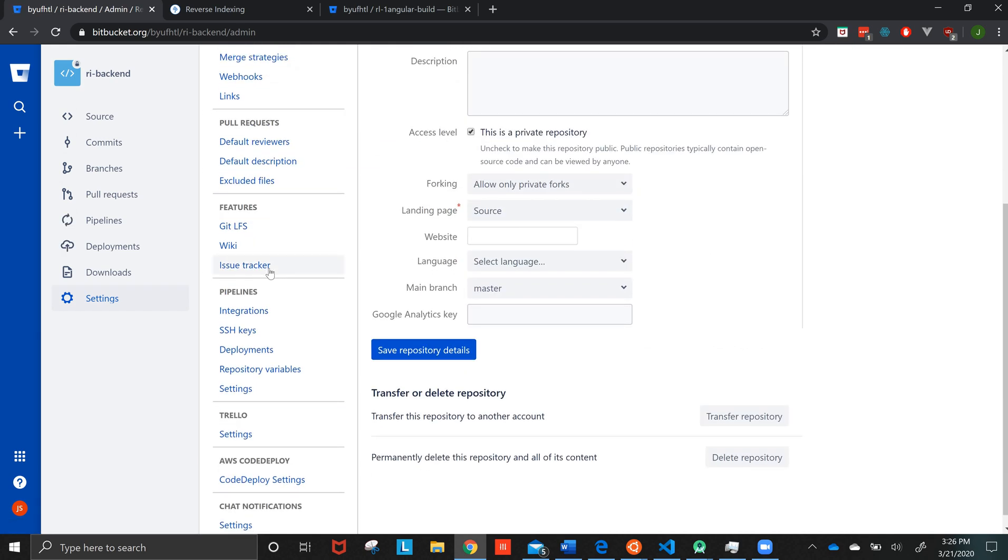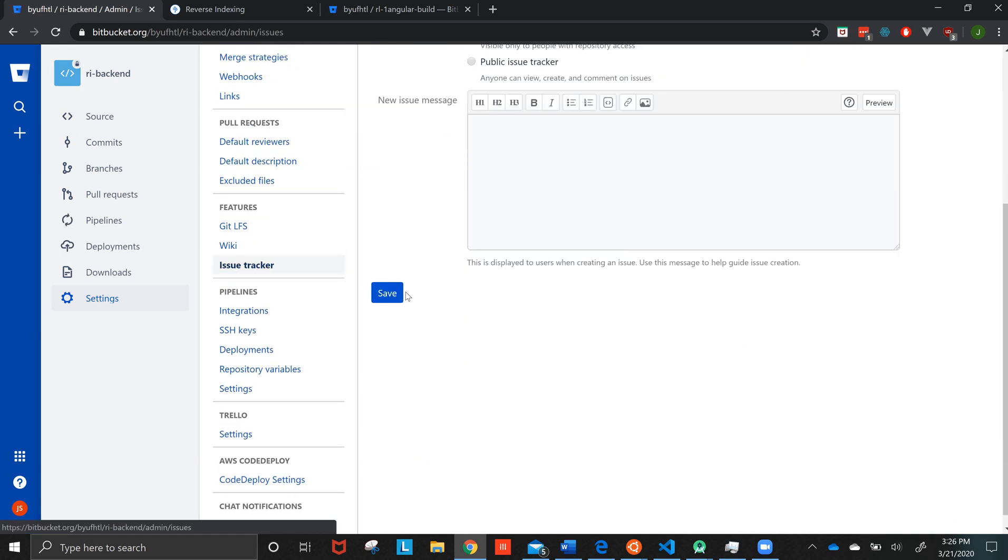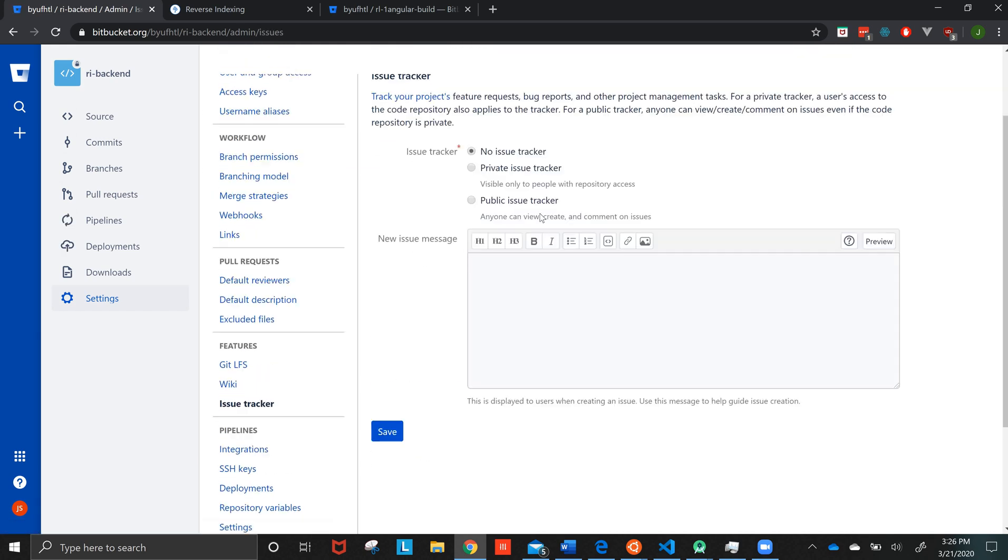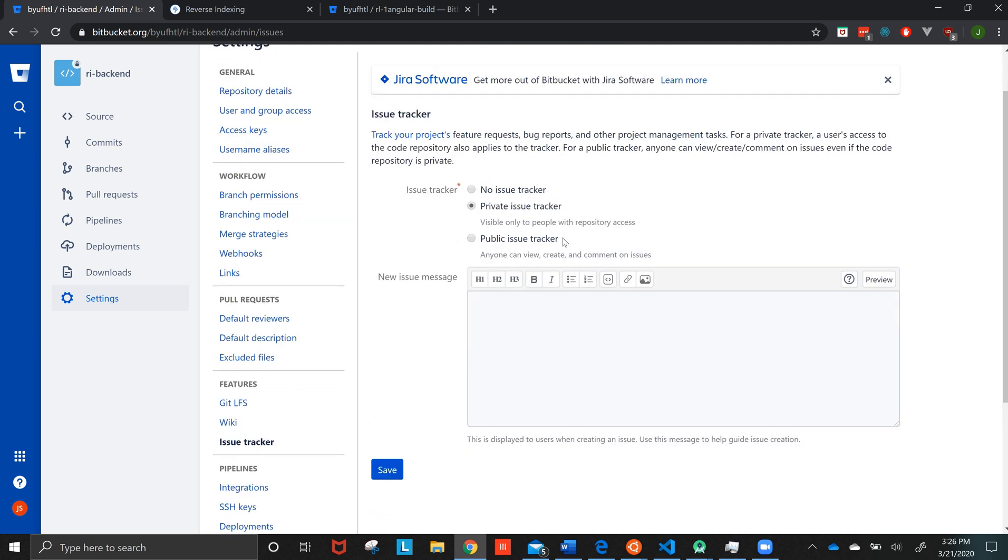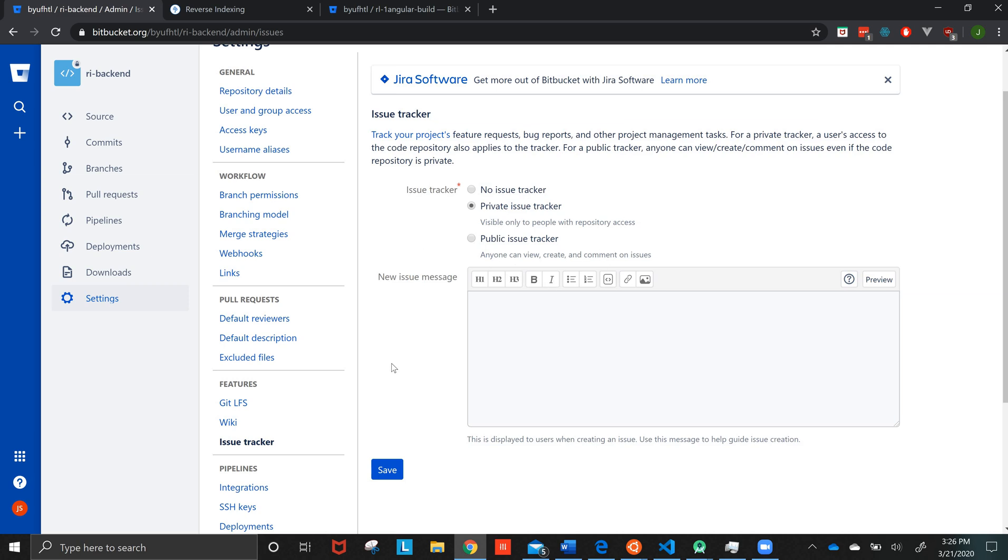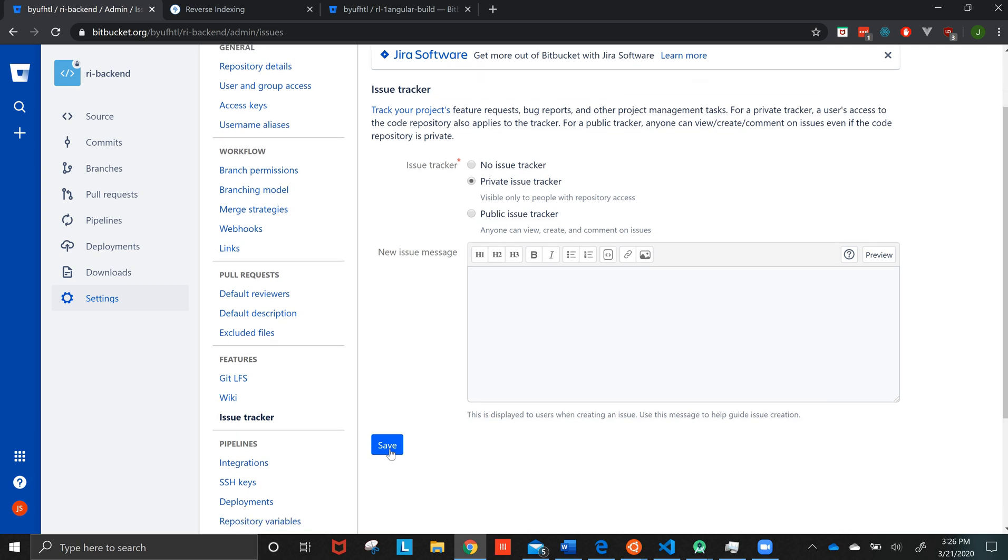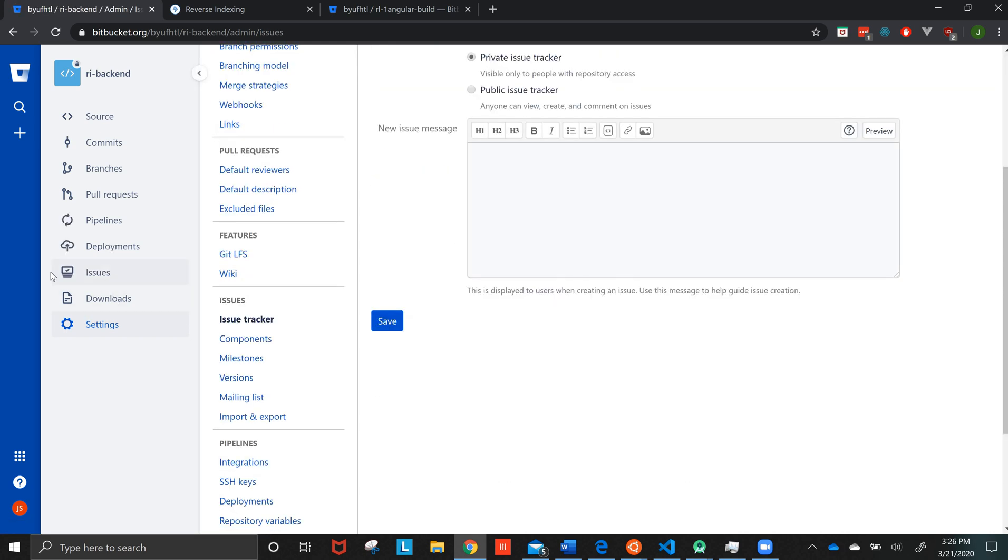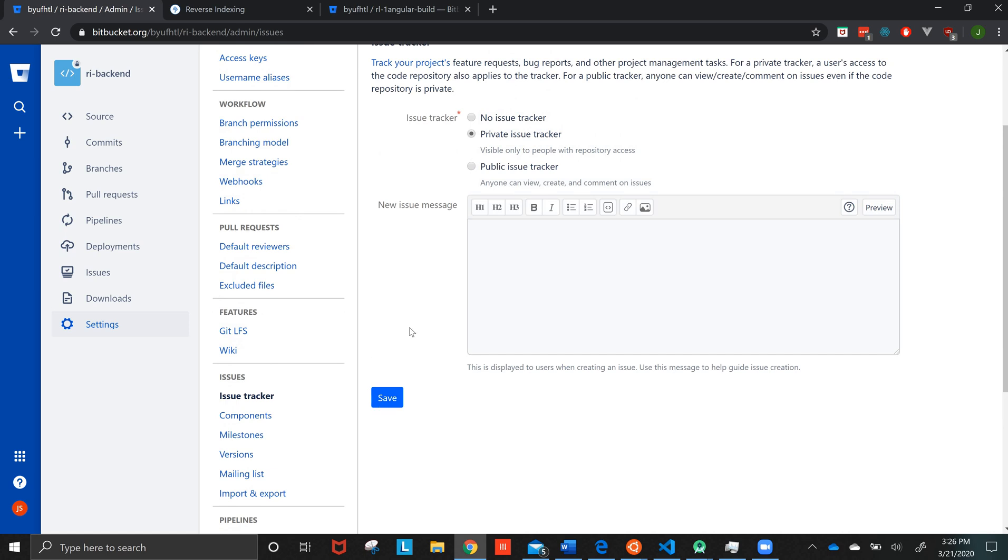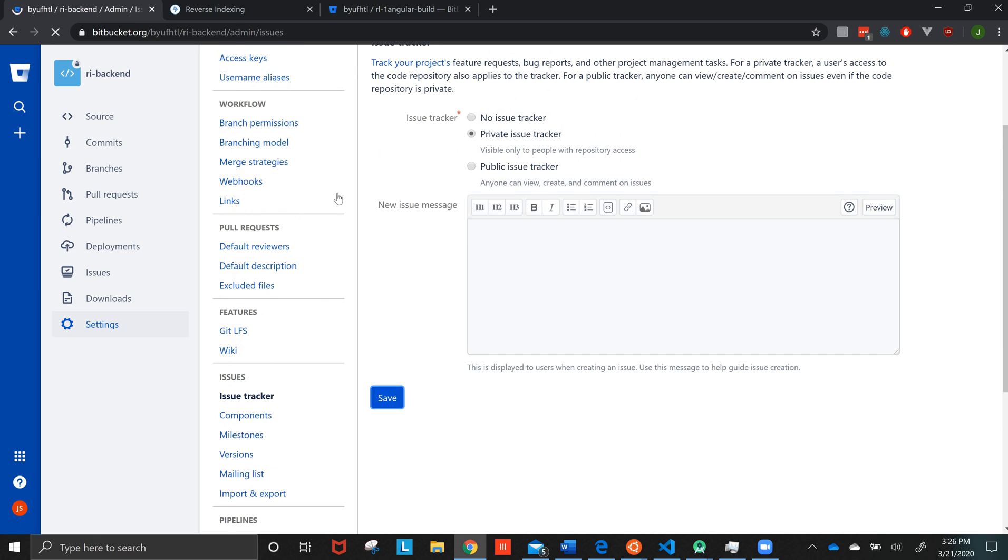You'll usually want to put an issue tracker and create a private issue tracker. This is for people who have access to the repository, which should be everybody who is on BOF-HTL. You save that, and then you'll see this issues tab popped up. This is useful if, I don't know, the group that you're using uses issues. Right now we're doing Trello, but it could change. And then we'll save that.